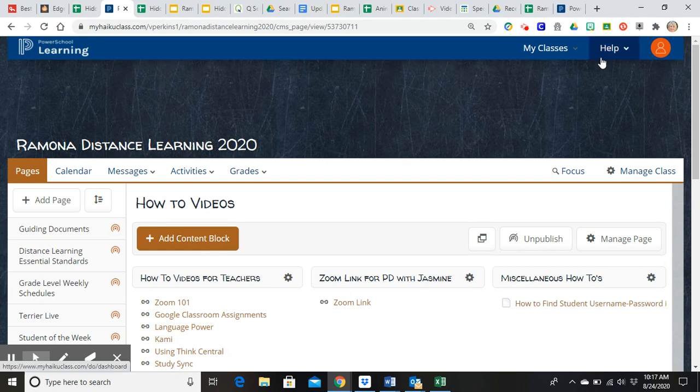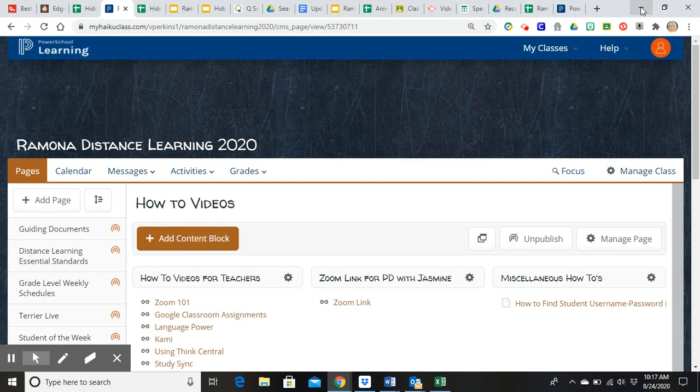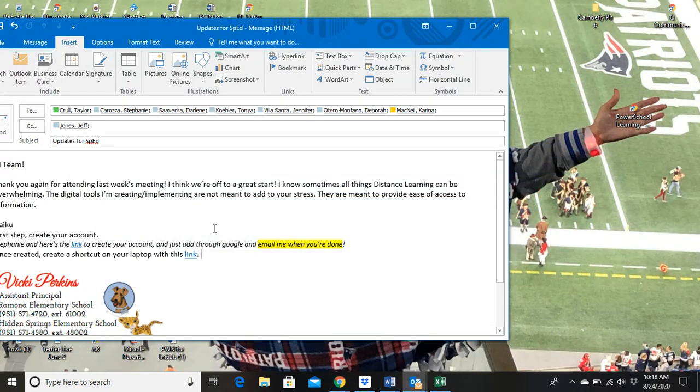So I'm going to show you here if I were to minimize everything here. Here's this email that I'm sending you. Here's the link. You're going to open this link.